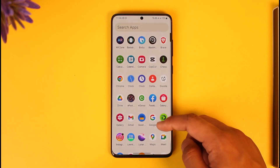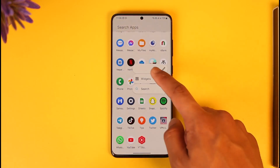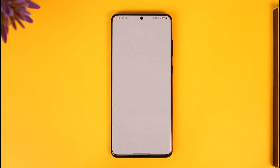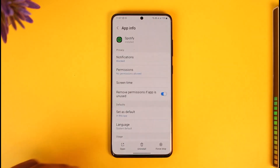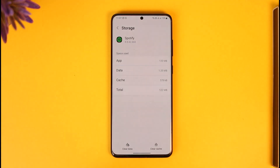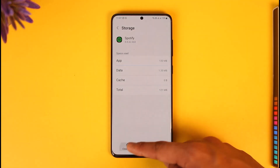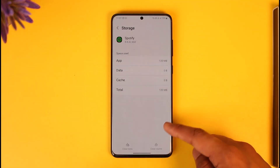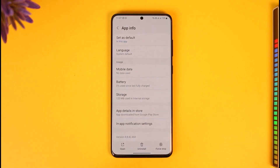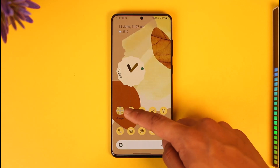If that doesn't work, go ahead and launch the Spotify app, tap the 'i' button, then scroll down to the option called Storage. You want to clear the cache, and you may also want to clear the data. Once you've cleared the cache files and data, go ahead and proceed to the next step.